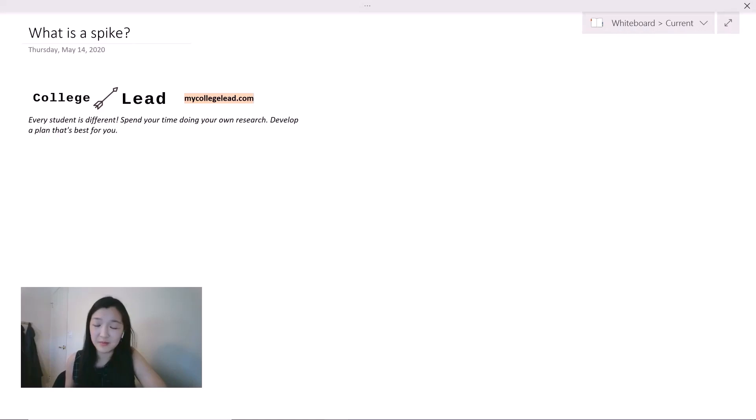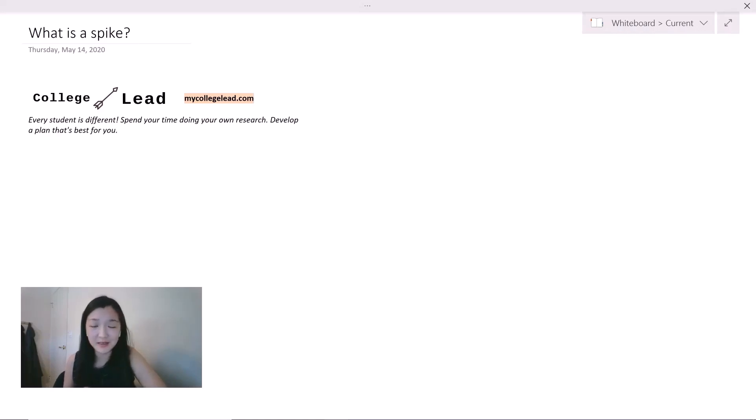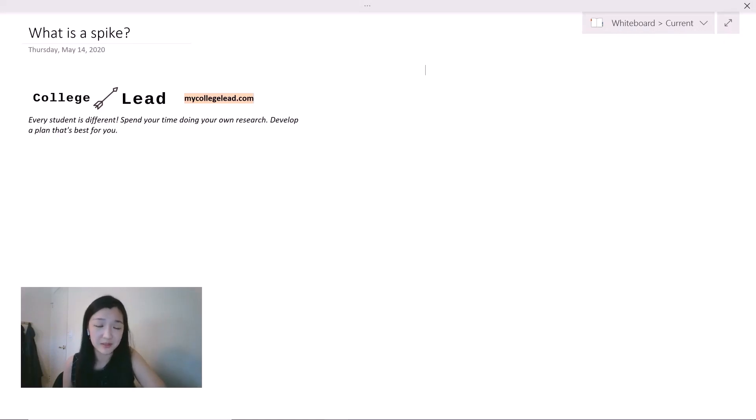You might have read about a spike or an edge on different blogs like College Confidential, Quora, Reddit, or even heard it from your college admissions counselor.